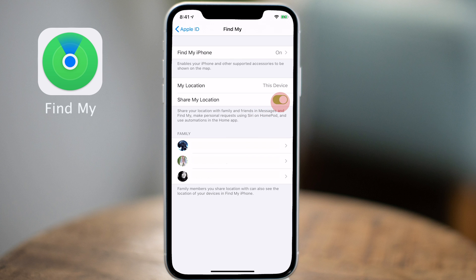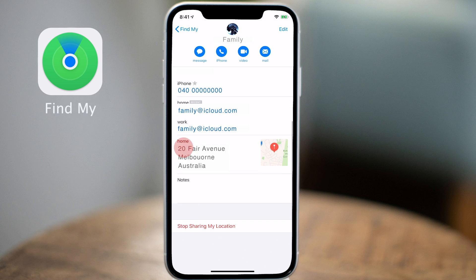This is great for most of us, but what if you want to keep your location private with certain family members and allow others to find you? Simply tap on their family member name and in the slide-out panel, scroll down and tap on Stop Sharing.